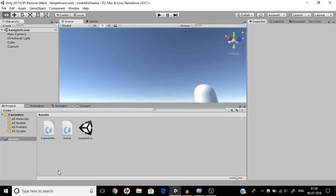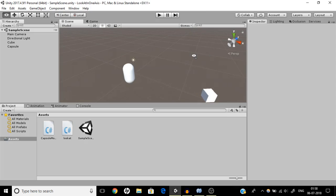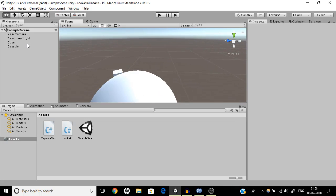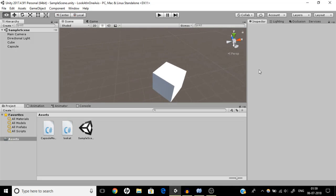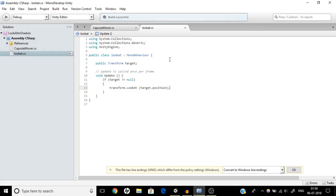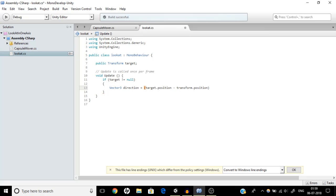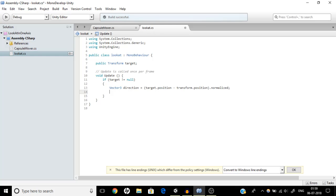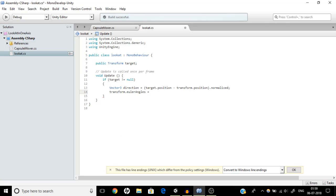So first things first — I am not going deep into quaternions. We are going to accomplish this using transform.eulerAngles, and this method is applicable for both local axis rotations and global axis rotations. Without wasting time, let's start. In the LookAt script, we are first going to set up a direction in which our transform has to look. The direction will be: target.position minus transform.position, then .normalize — because directions are always normalized.